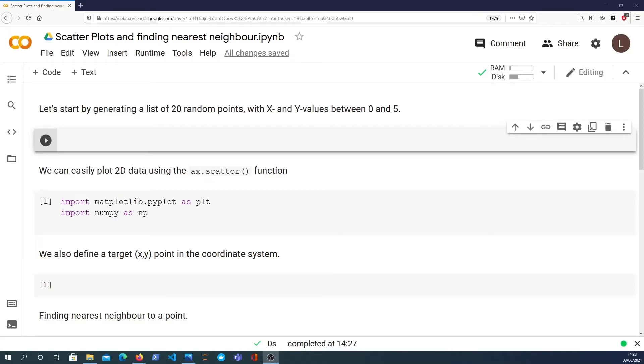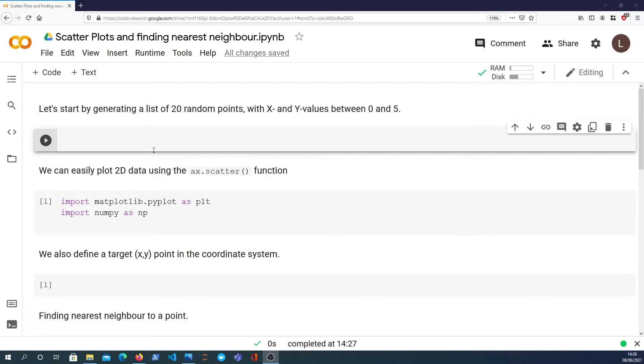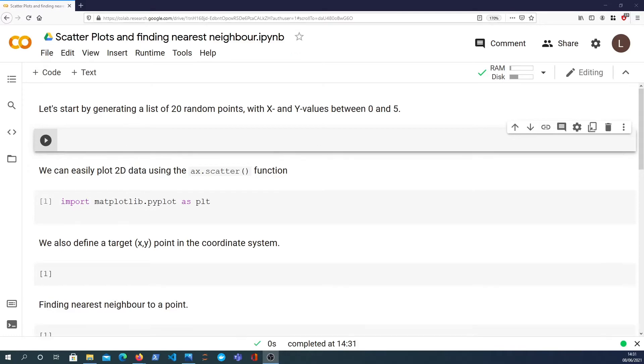Hi there and welcome to another Python video. In this video, we're going to learn how to generate scatter plots in Python and we're also going to have a look at how you might go about finding the nearest neighbor to a particular point in two-dimensional space.